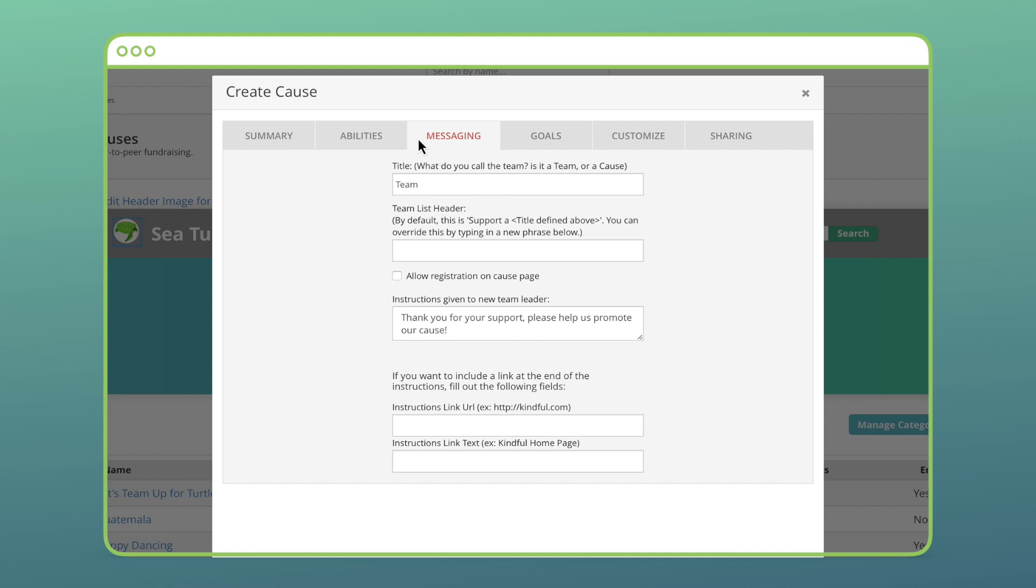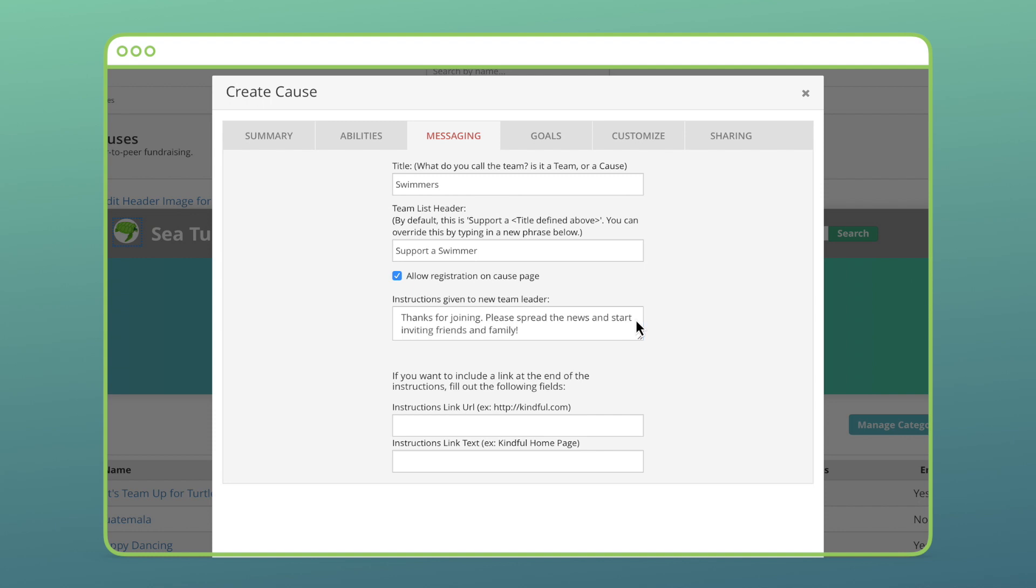Messaging allows you to give direction on some wording for your cause. I'm going to change my cause's verbiage to say swimmers instead of team and support a swimmer. I'll check this box so others can create their own cause page. When a team member creates their own cause page, I can give some instructions here.